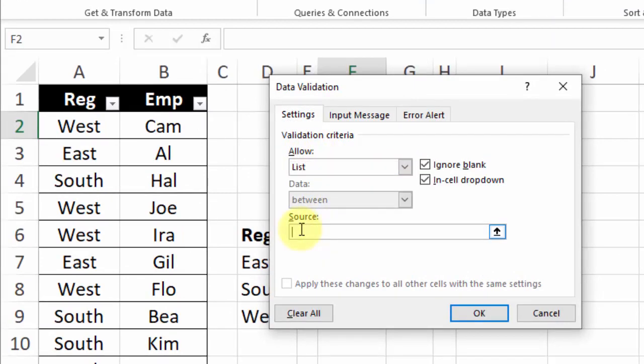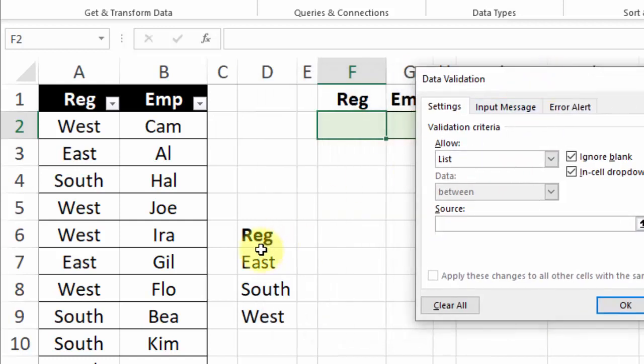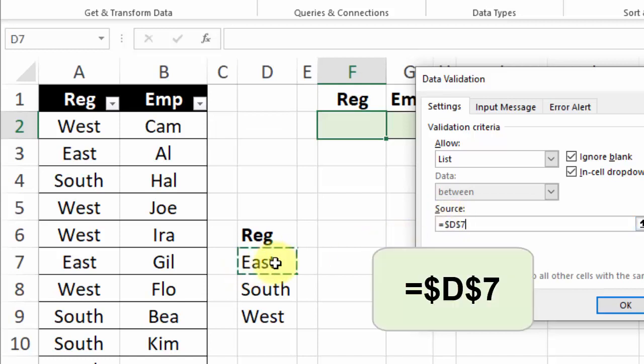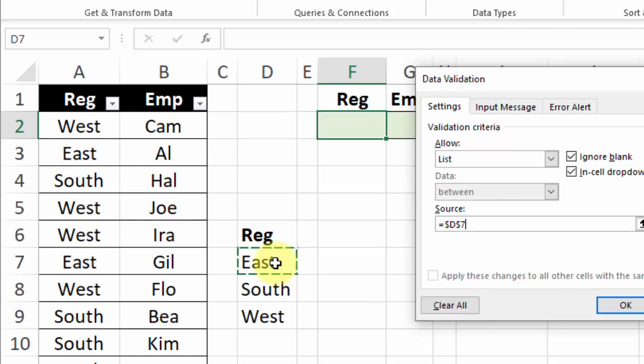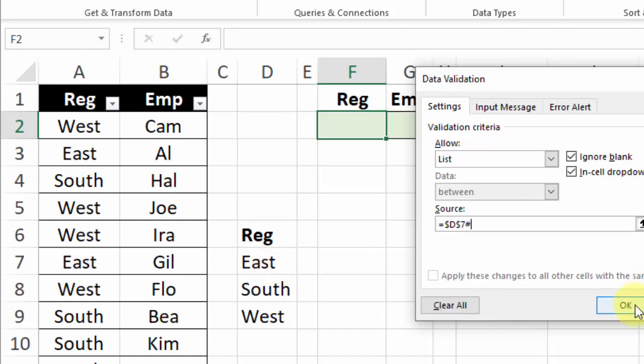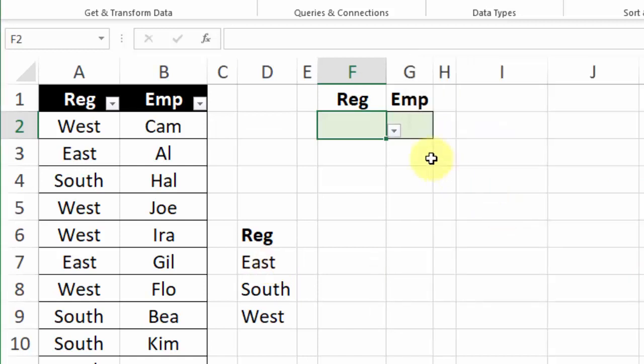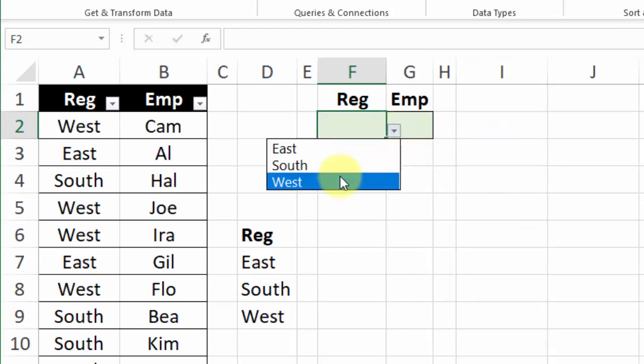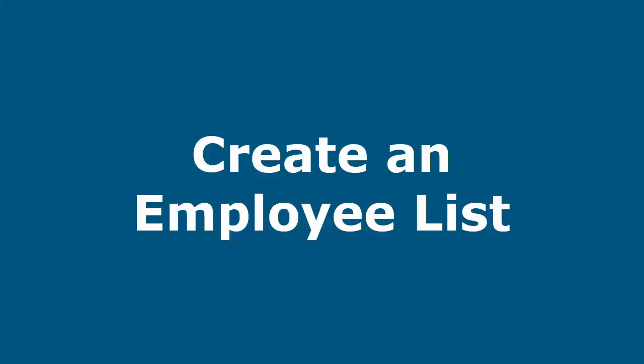For the source we want to use this list so I'll type an equal sign and I'm going to click on the first cell in this list which is D7 and to tell Excel that we want to use this whole list this dynamic array I'm going to type a spill operator which is the number sign and then click OK and click the drop down arrow and there's our list of items.